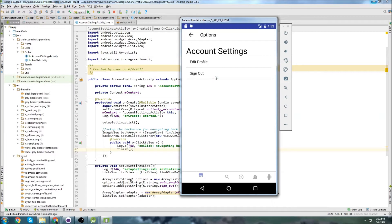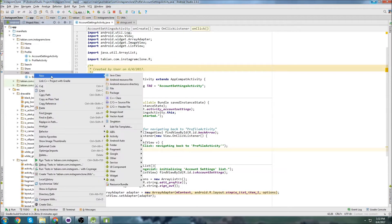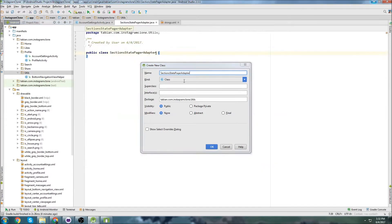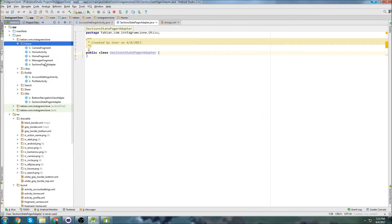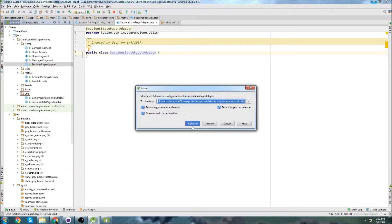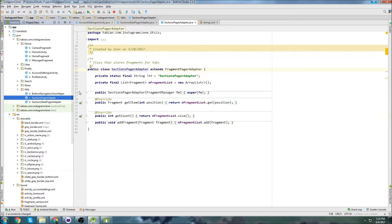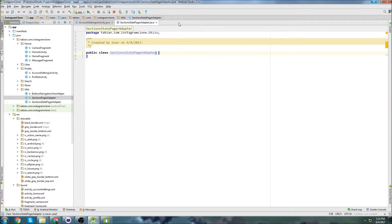I want to give you the option to add more things if you want. So we'll get started by creating a utility class — I'll call it SectionsStatePagerAdapter. I'm going to open the home package and drag the SectionsPagerAdapter into the utility folder, because it doesn't belong to just the home package — any package will be able to use it.